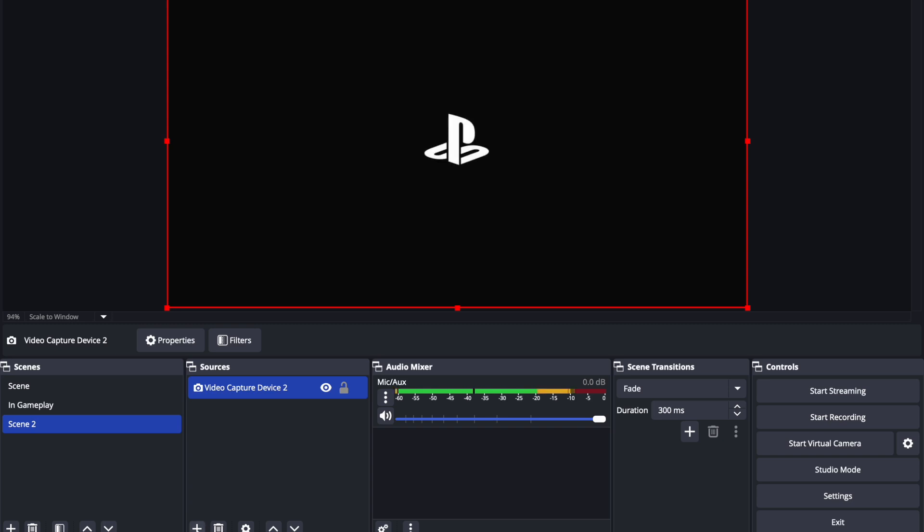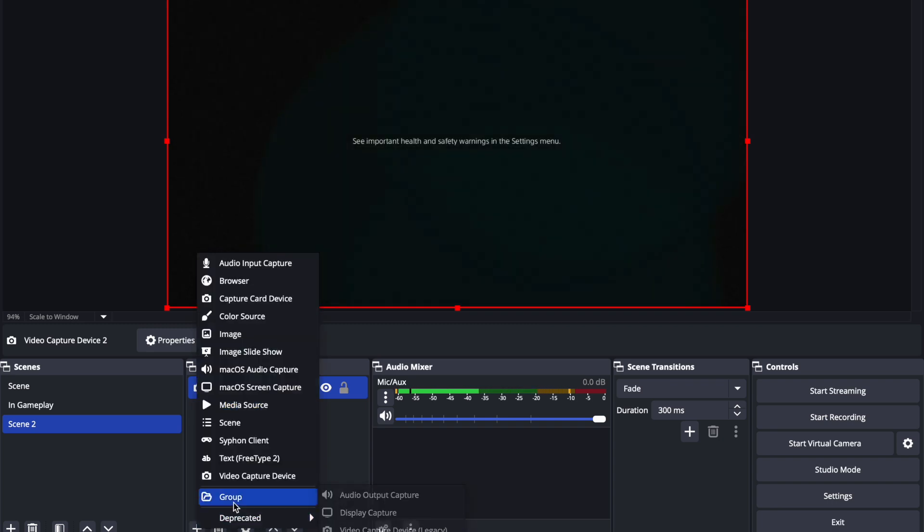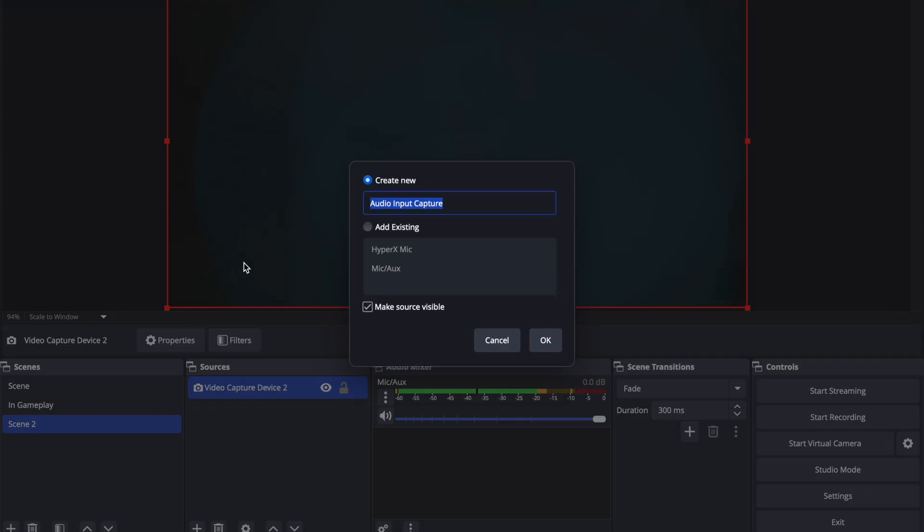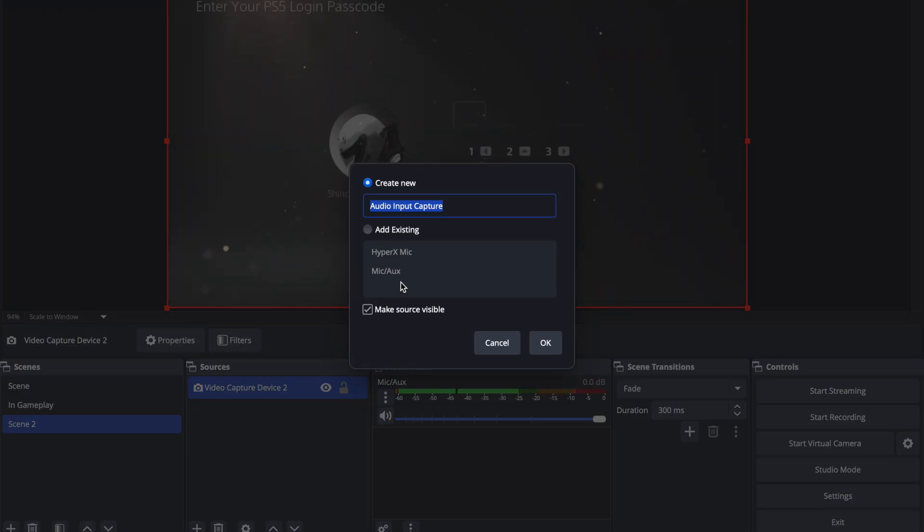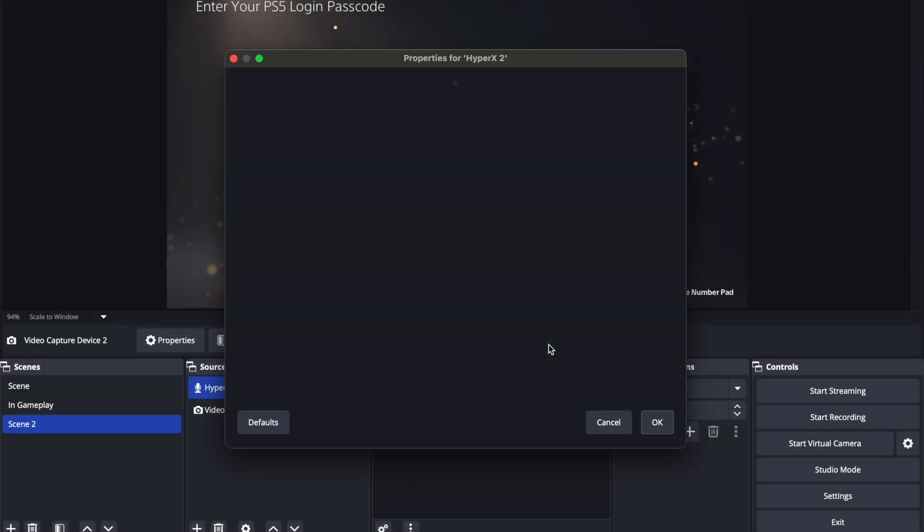So let's go to add sources again. And here we're going to add audio input capture. So this is gonna be our microphone and I'm going to type in Hyper X number two because I already have Hyper X mic added as existing. So we're gonna create a new one just so you guys can follow along. Hit OK.